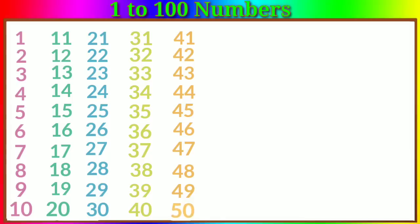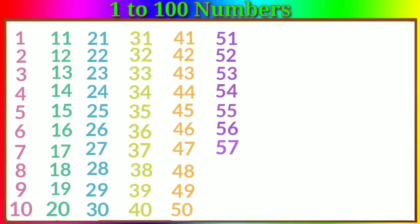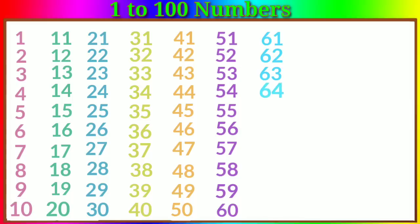Forty-seven, forty-eight, forty-nine, fifty, fifty-one, fifty-two, fifty-three, fifty-four, fifty-five, fifty-six.